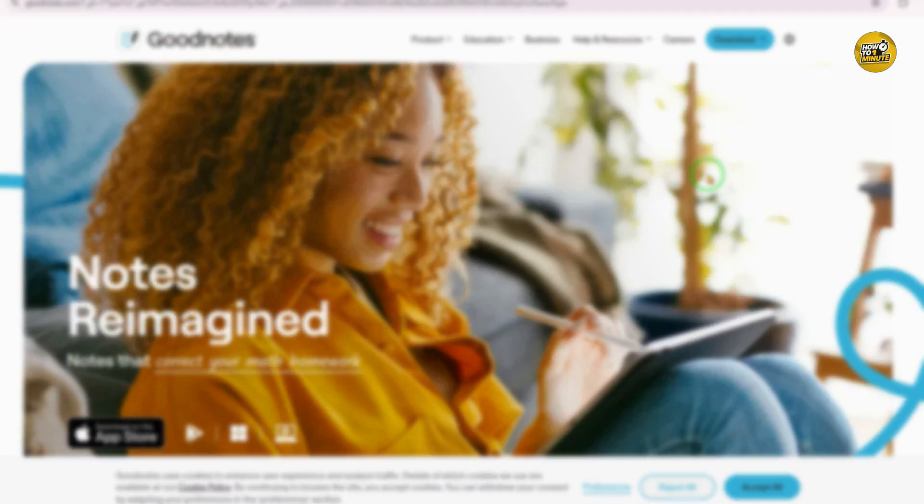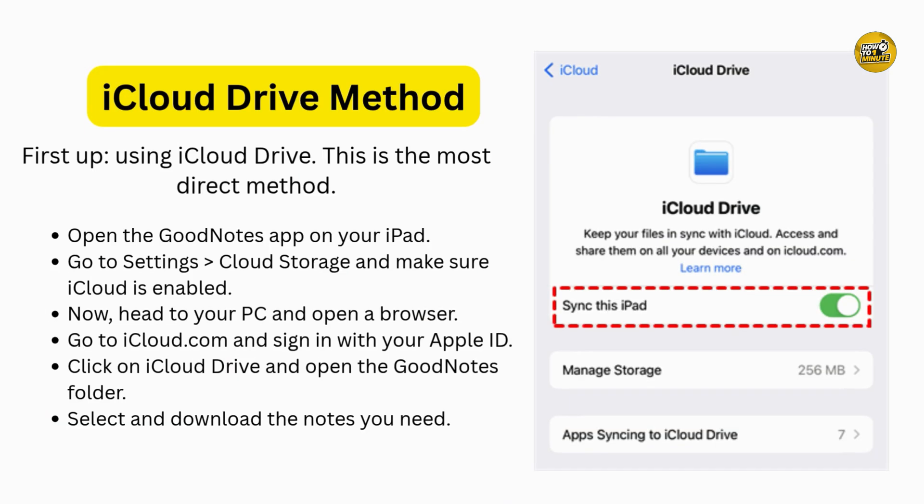The first method is through iCloud Drive. Start by opening the GoodNotes app on your iPad. Tap the settings icon and under iCloud Storage, make sure iCloud is enabled. If you are using GoodNotes 6, it should show as iCloud Drive. In GoodNotes 5, look for 'Use iCloud' and turn that on.